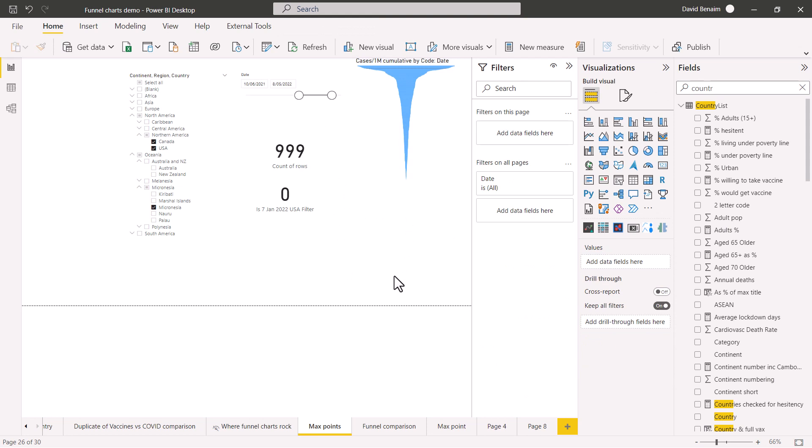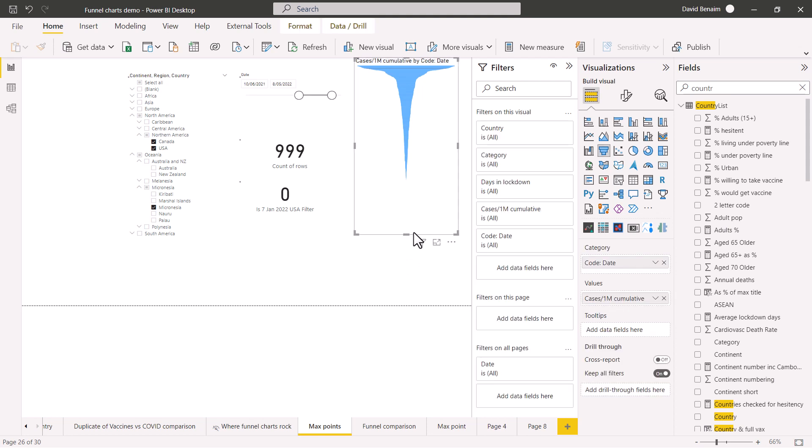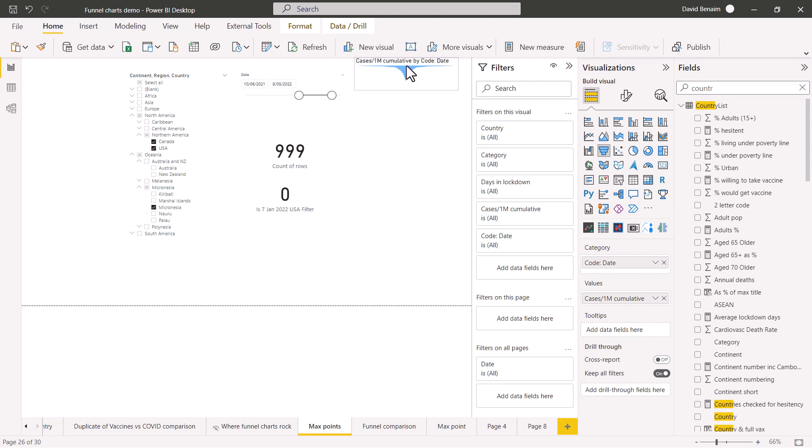But if I reduce this by one day and go to 999, then I don't see it like that. So it's able to work with up to a thousand data points and show them in a funnel chart without scrolling. You can even make this one as small as you need to, but obviously you'll be able to see a lot less.